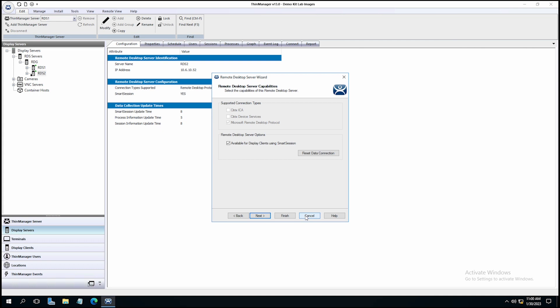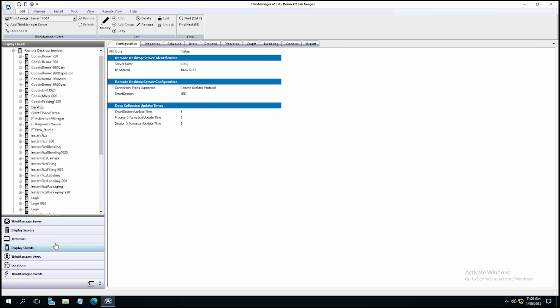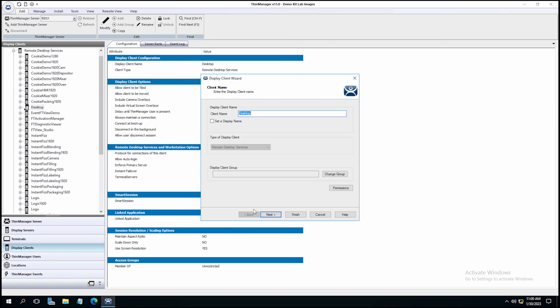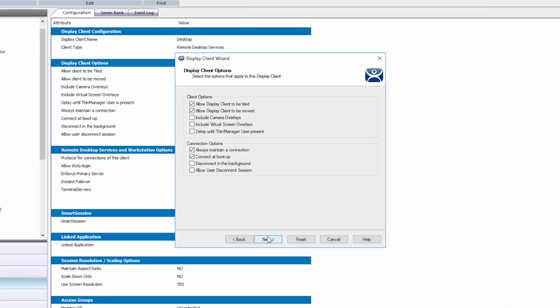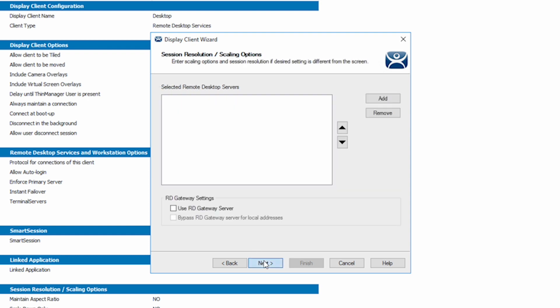To enable Smart Session, we return to the Terminal Configuration wizard. We just click the Smart Session box, and you'll notice that when I click the Smart Session box, the Enforce Primary goes away. That's because now, instead of manually selecting the server order in which my sessions will run, ThinManager is going to take care of that automatically, nice and quickly.